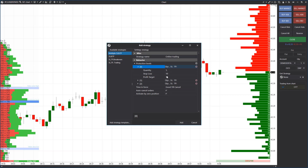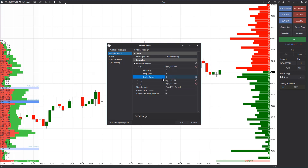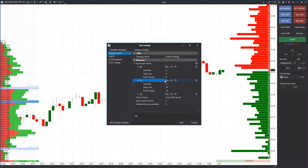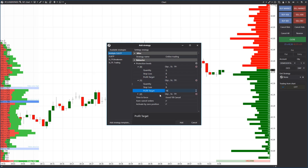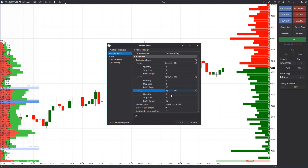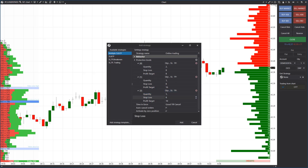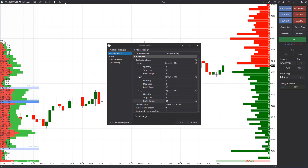For example, we set the volume of two contracts for strategy zero with stop and take of 8 ticks. The position volume of one contract, stop of 8 ticks, and take profit of 16 ticks for strategy one. And the volume of one contract, stop of 8 ticks, and take of 24 ticks for strategy two. After which we press Add.